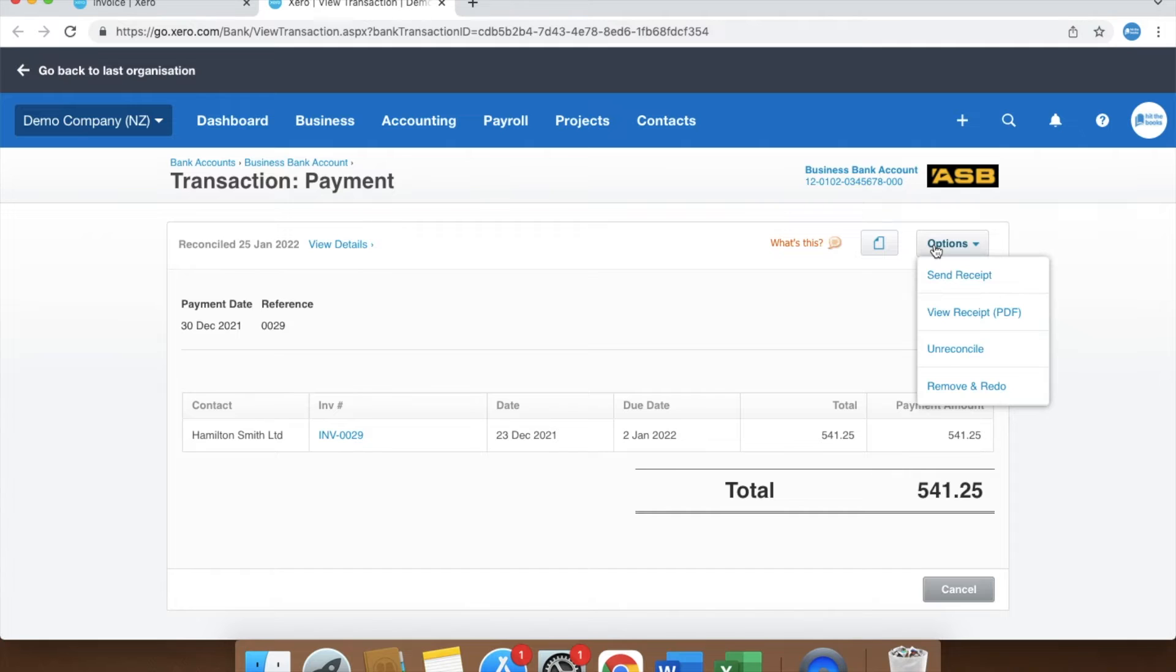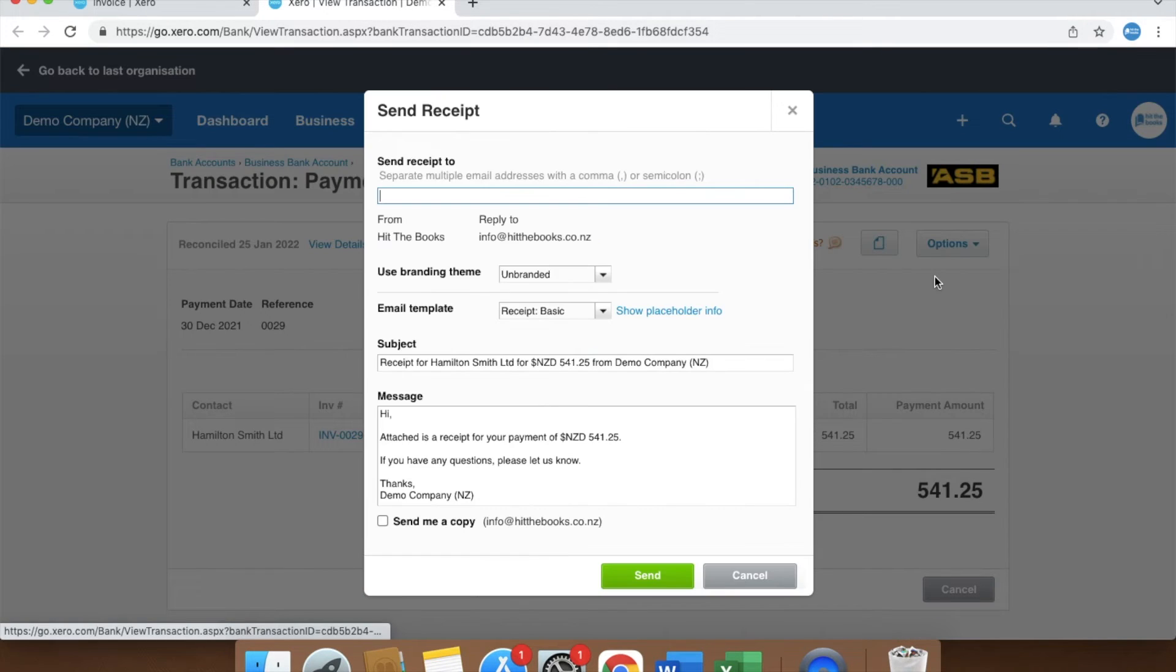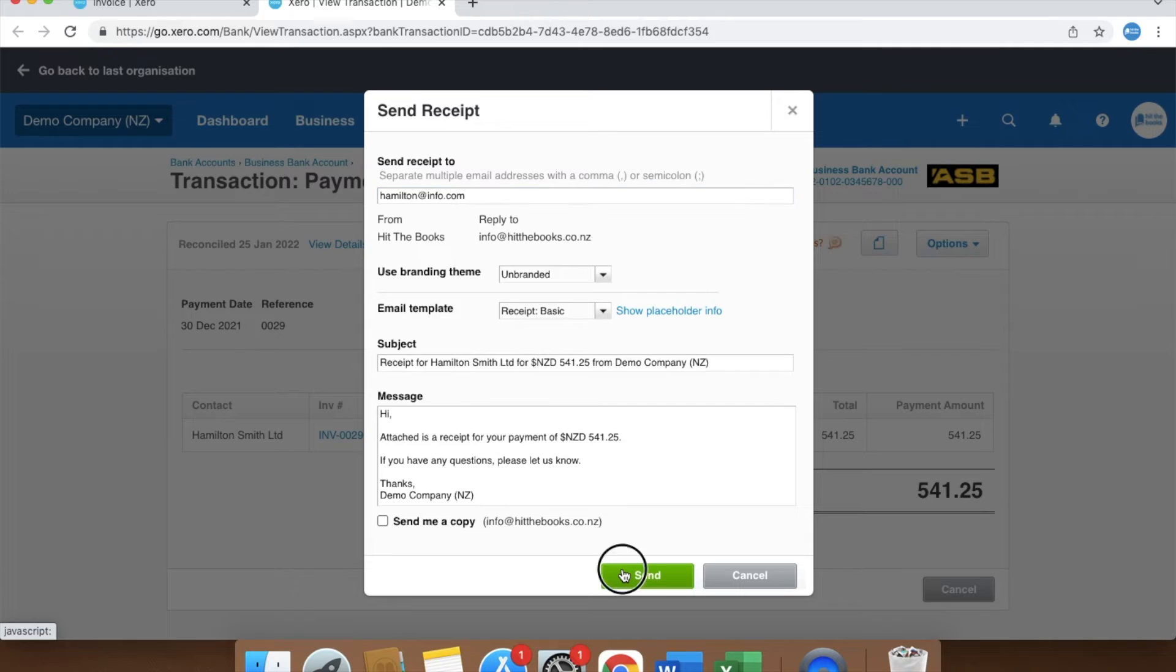Send receipts and view receipts PDF. I'm going to select send receipt so I can automatically send it through Xero system. I can just click this send button and the receipt is sent.